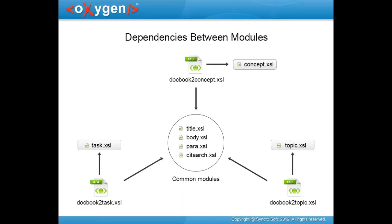So this is how the stylesheet structure looks like. Note that the title, body, paragraph, and data architecture modules are common to all three master files.